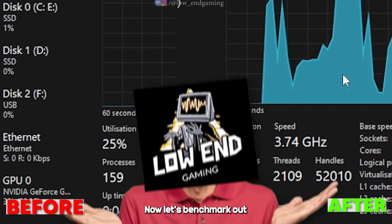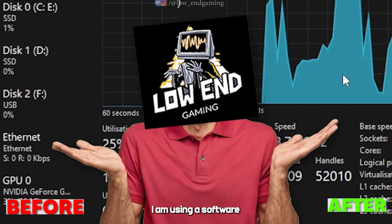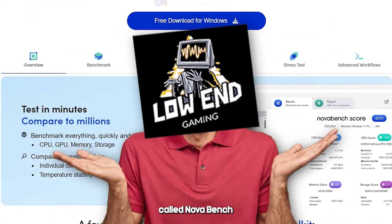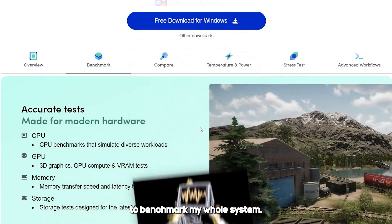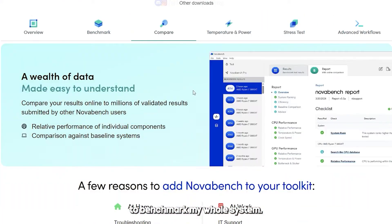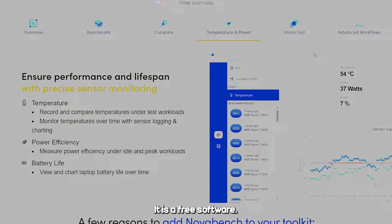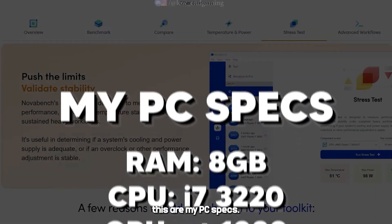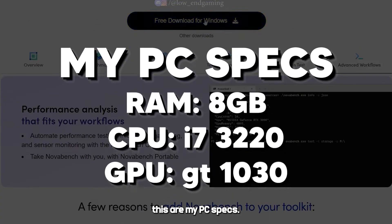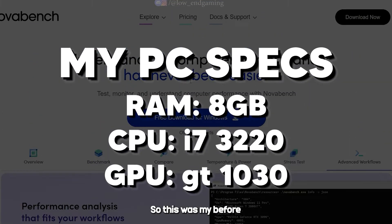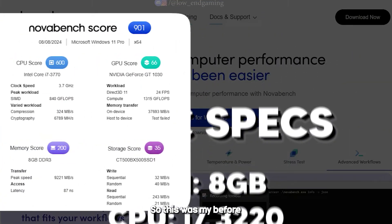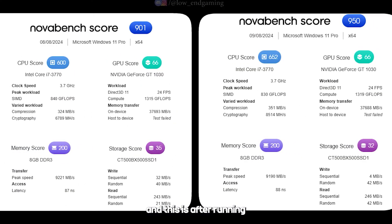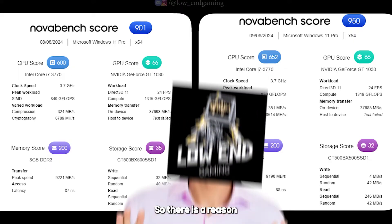Now let's benchmark my system. I am using a software called NovaBench to benchmark my whole system — it is a free software. Here are my PC specs. This was my before and this is after running the Utility Tool. You can clearly see the difference.